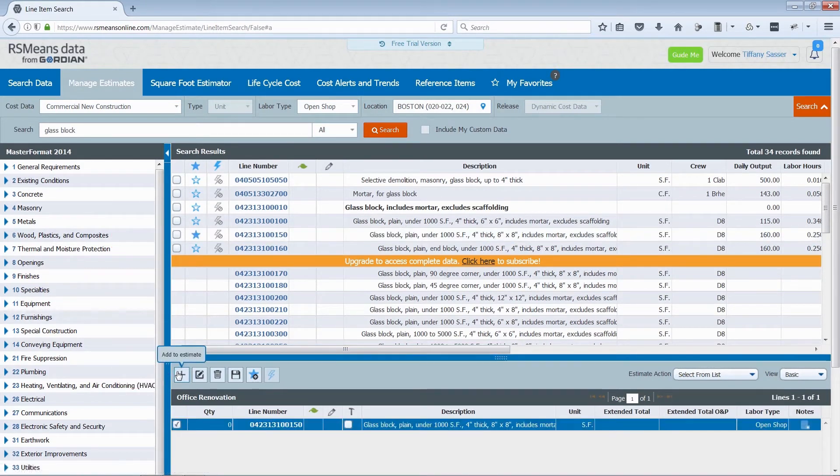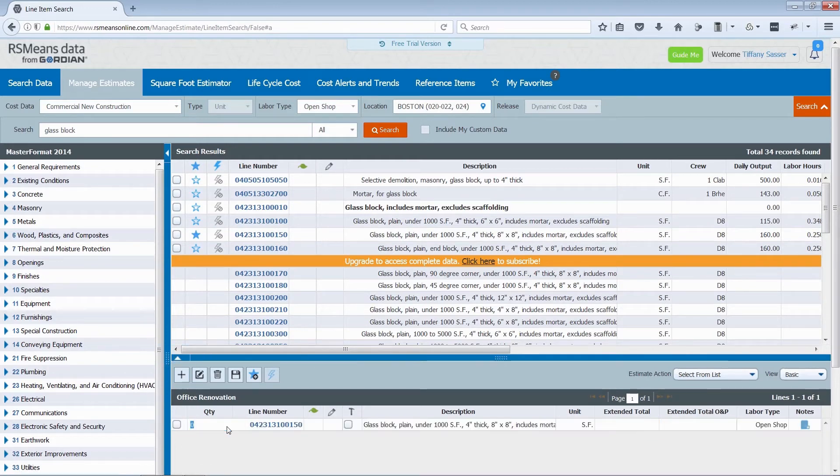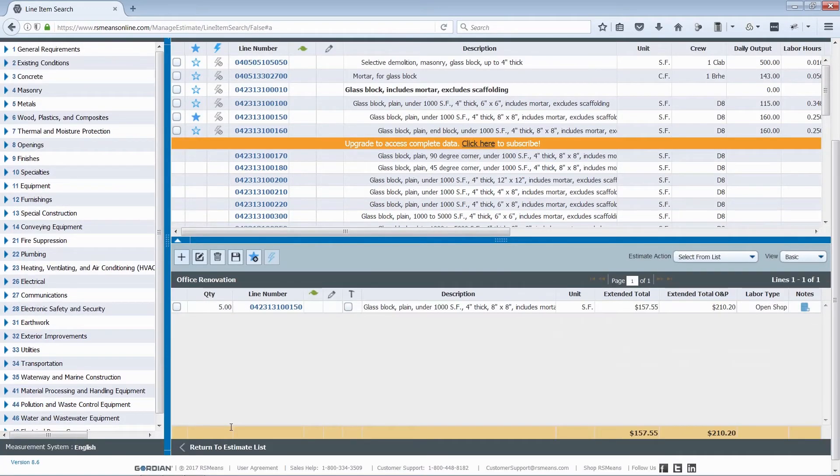Once items have been added, you can adjust quantity and view updated costs at the line item and estimate level.